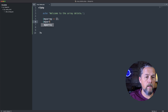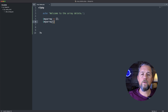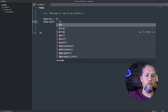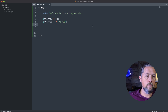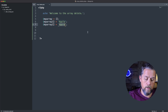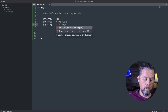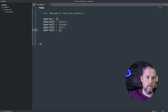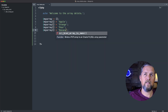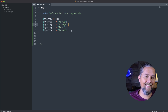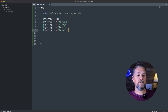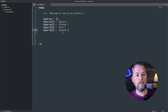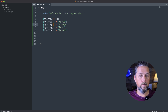So my_array[] equals 'apple', and then we're going to copy this line and say 'orange', 'pear', and 'banana'. So now each one of these is a value in the array and we're not setting the keys here.